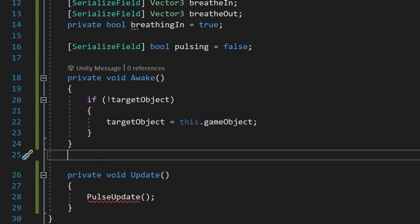In our Update function, we're going to just have one line of code. It's going to be PulseUpdate and this is going to be the breathing logic. We want it to occur every frame the game's running. And we're going to make the pulse logic in a moment, as well as the PulseUpdate function. So don't worry if it's red for now.